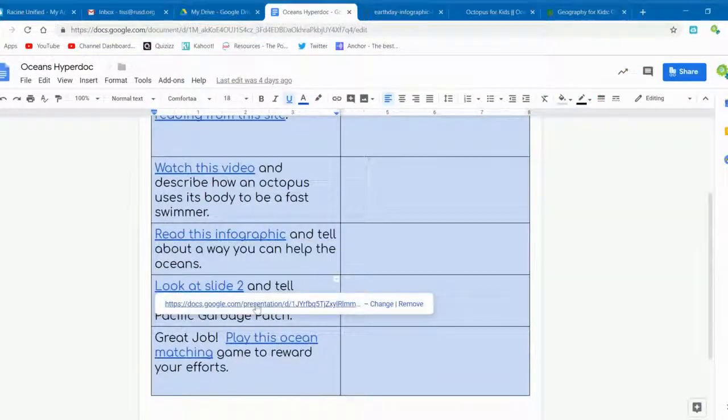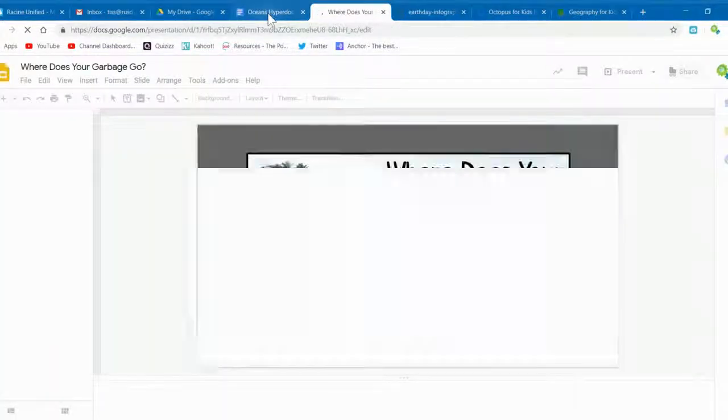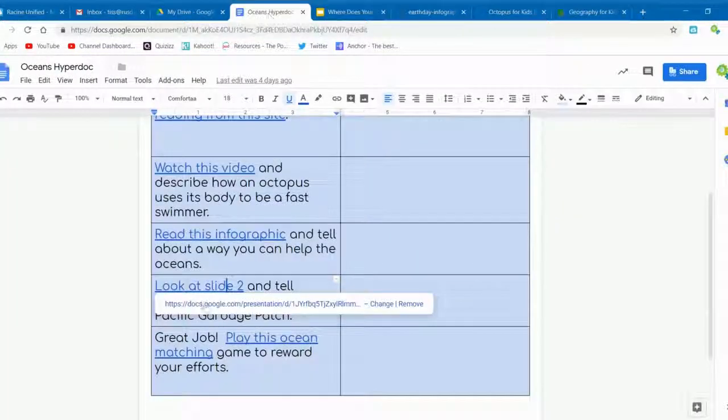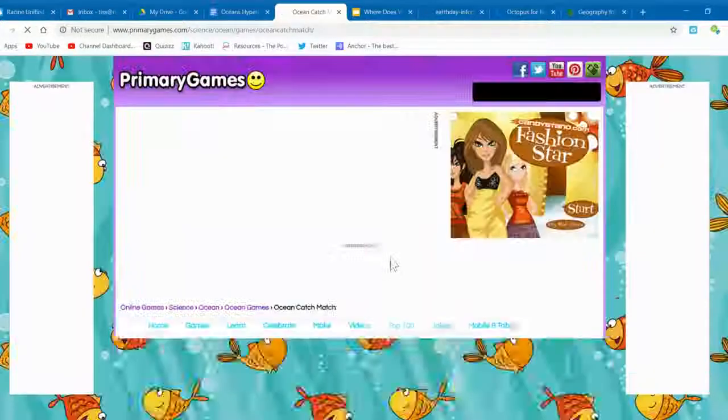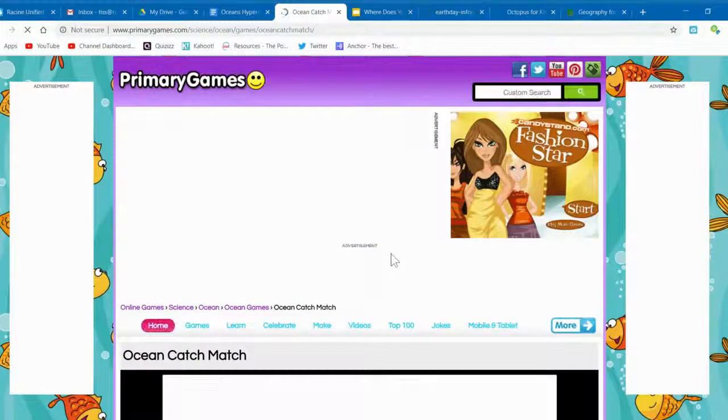Also, be sure to check your links are still active. From time to time, websites will just disappear. That's it, and good luck with your HyperDoc.